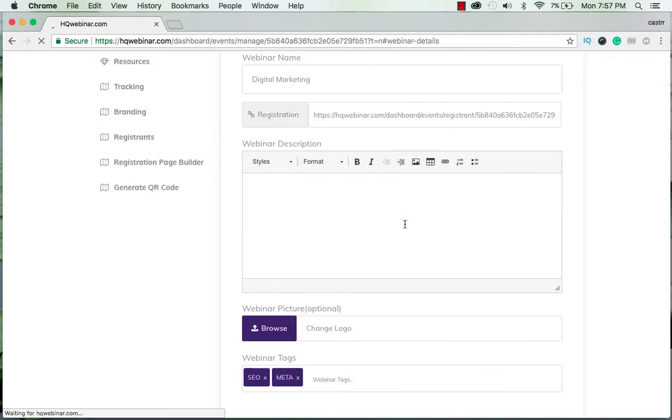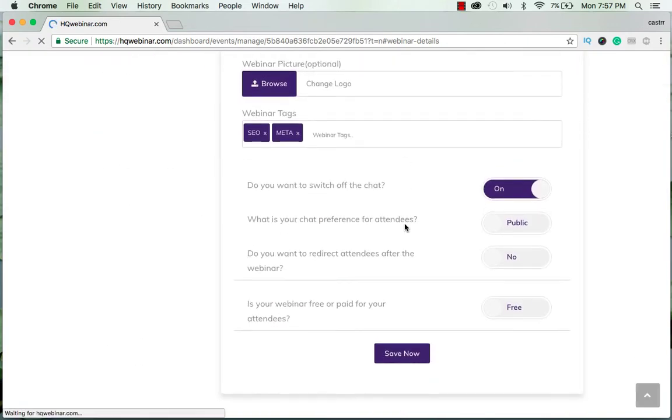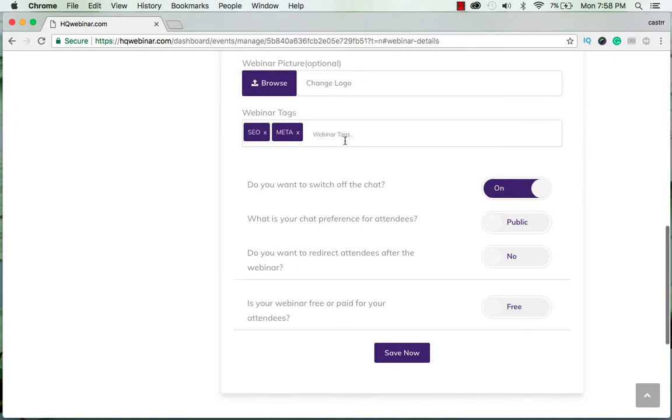Now you have the webinar details. You can upload a picture for the webinar here too and you can edit the tags as well. You can switch off the chat if you want and you can select your chat preference.